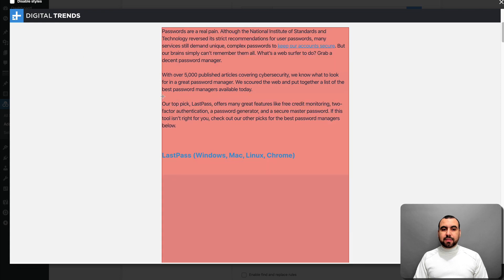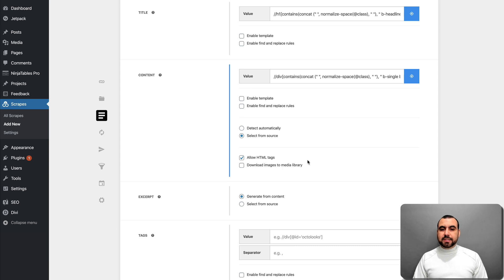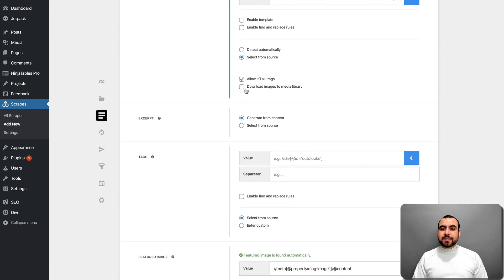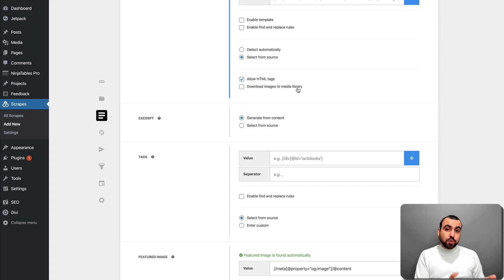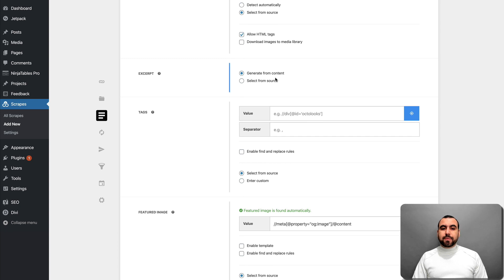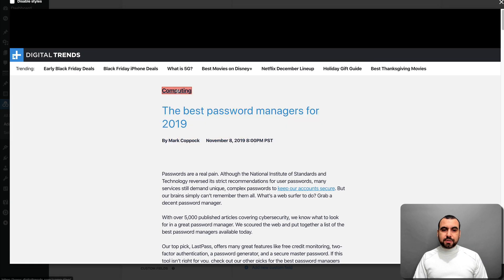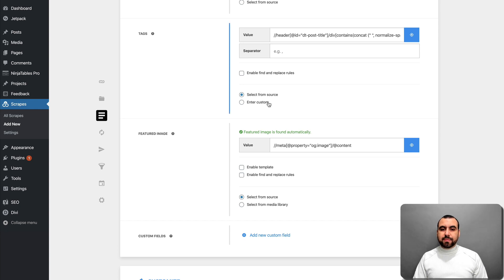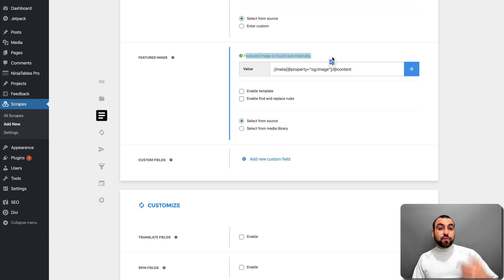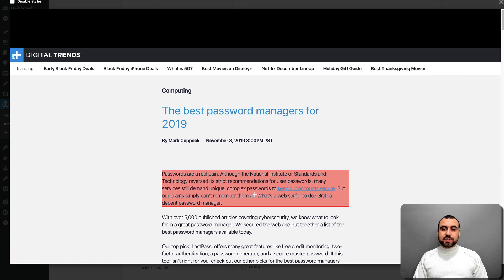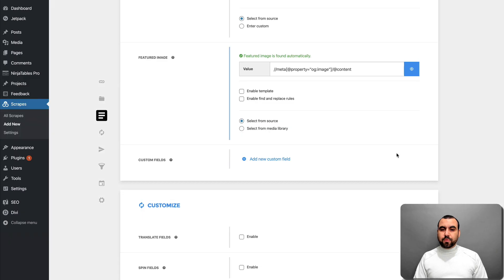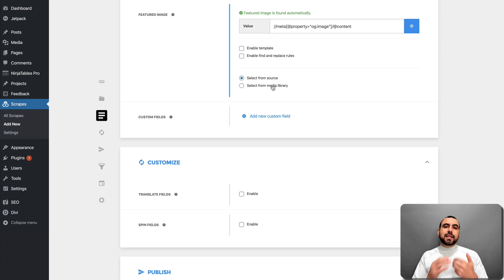For content, use the visual selector and grab the whole content or sections — in this case I'll grab the whole thing. You can allow HTML tags or remove them, and download images to your media library — it downloads the images to your WordPress hosting. Otherwise it'll use a link to that external source. You can generate excerpts from content or select from source. For tags, you can select them, and for featured image, it also found it automatically. If not, use the visual selector to find the image you want. You can enable templates, find/replace rules, or select from your media library.